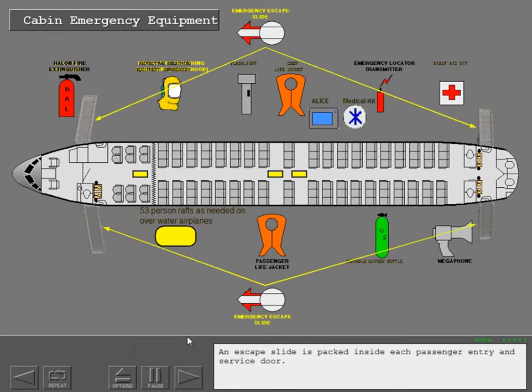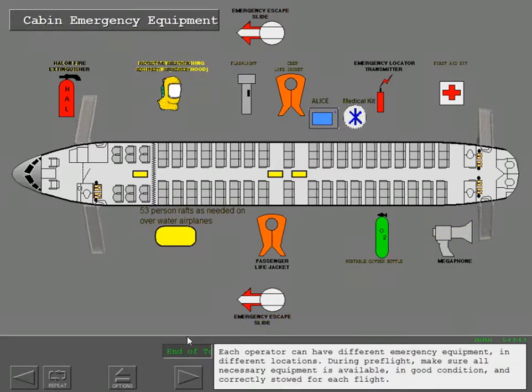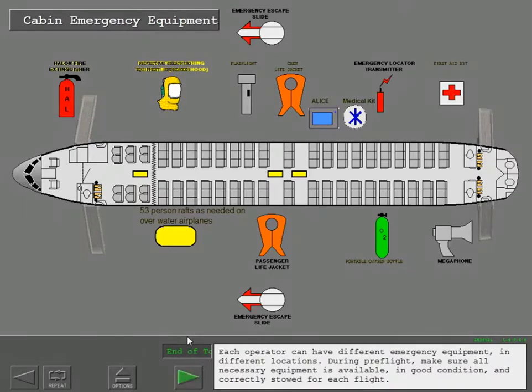An escape slide is packed inside each passenger entry and service door. Each operator can have different emergency equipment in different locations. During preflight, make sure all necessary equipment is available in good condition and correctly stowed for each flight.